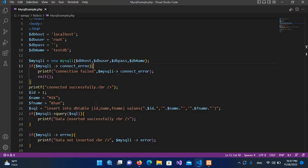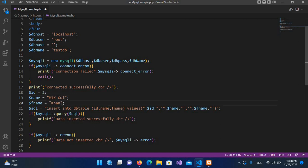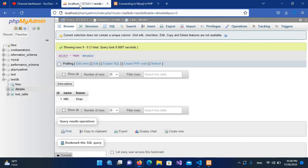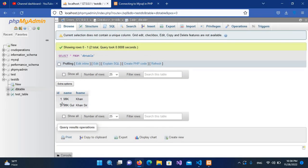Now we will insert another record. I'll change the id to 2, the name to 'myko', and the father name to 'hanser'. I'll hit Ctrl+S again, go to the browser, re-run the file — it again shows the success message. If I refresh the database table, you can see we have the second record: 'myko' and 'hanser'.